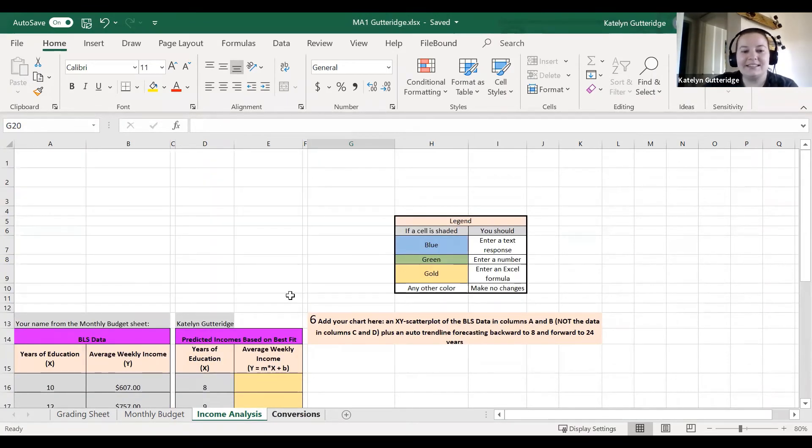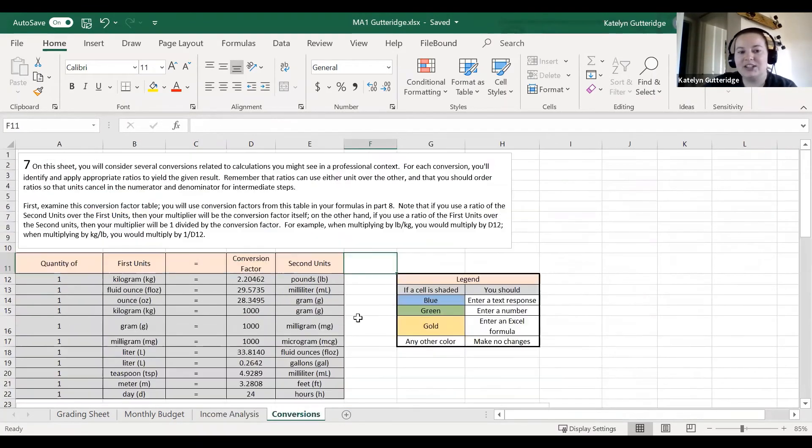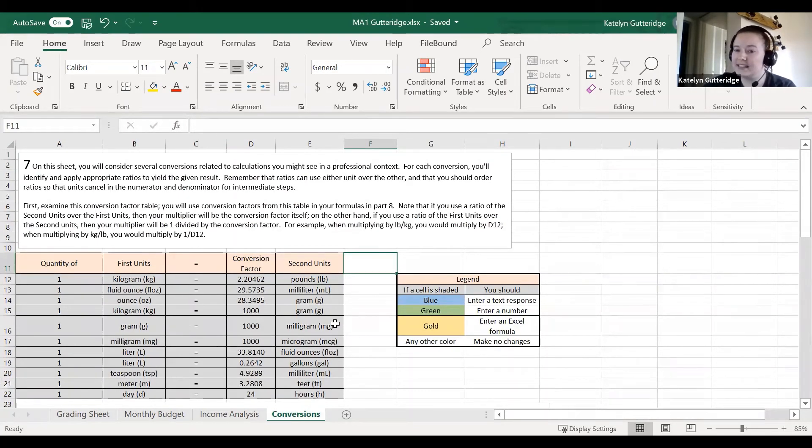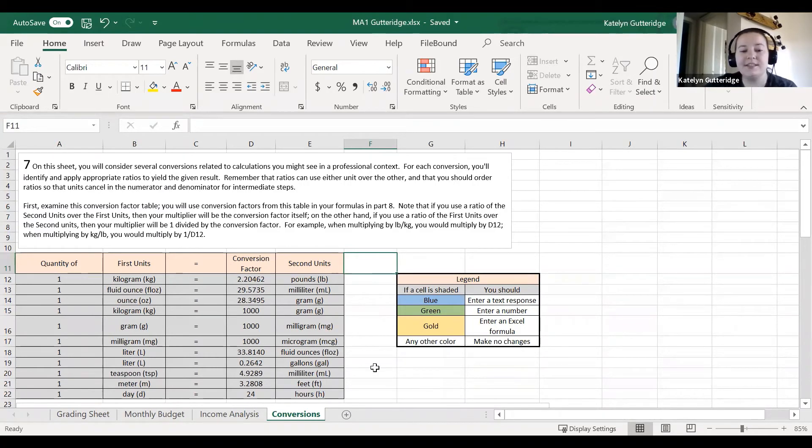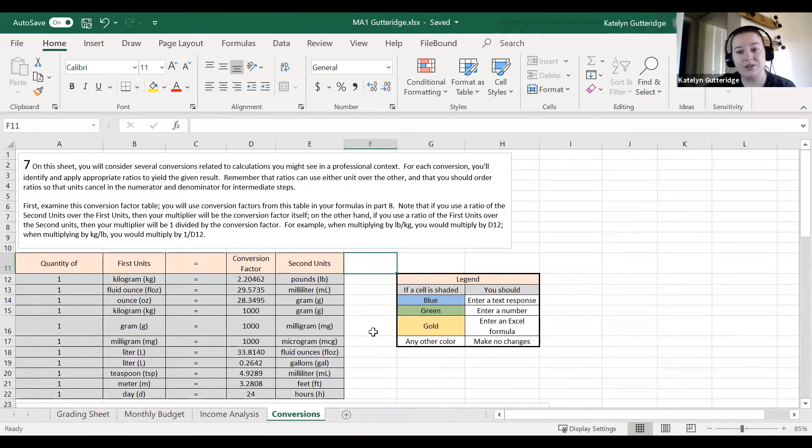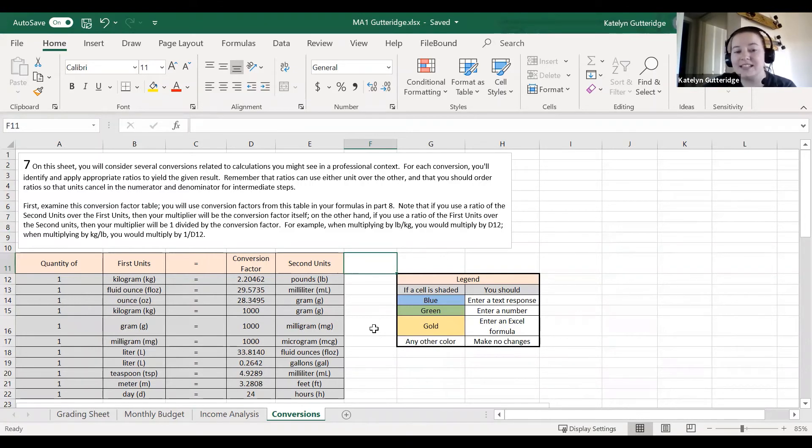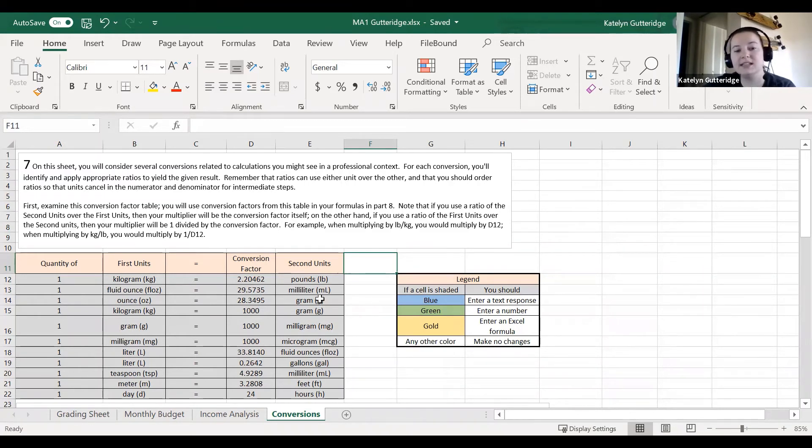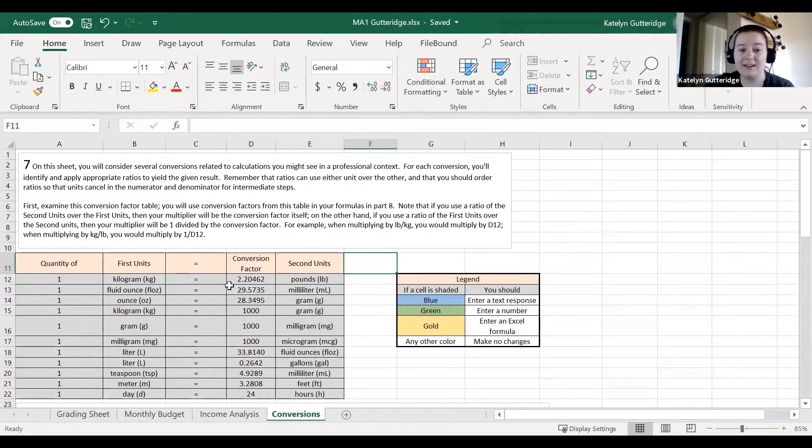Our last sheet is the conversion sheet. Just like the income analysis, we have not done this in Excel, but we have done this in Alex. So you'll notice that the work is similar to Alex, but the Excel could feel brand new to you. I again have a practice activity for this in Topic 2 DQ1. If you want to practice your conversions before the final submission, go ahead and go into that Topic 2 DQ1 and look for my extra activity there.